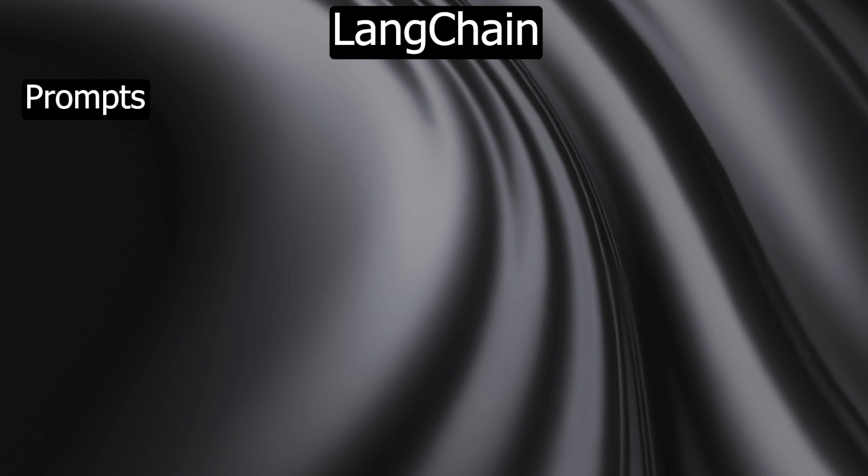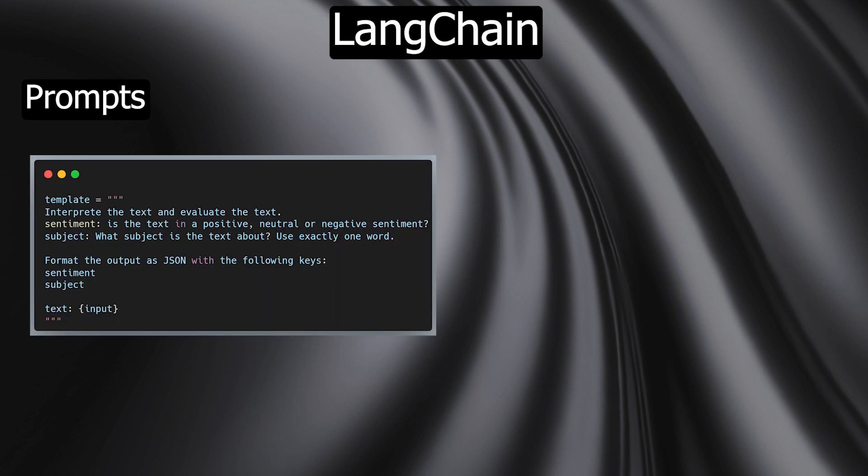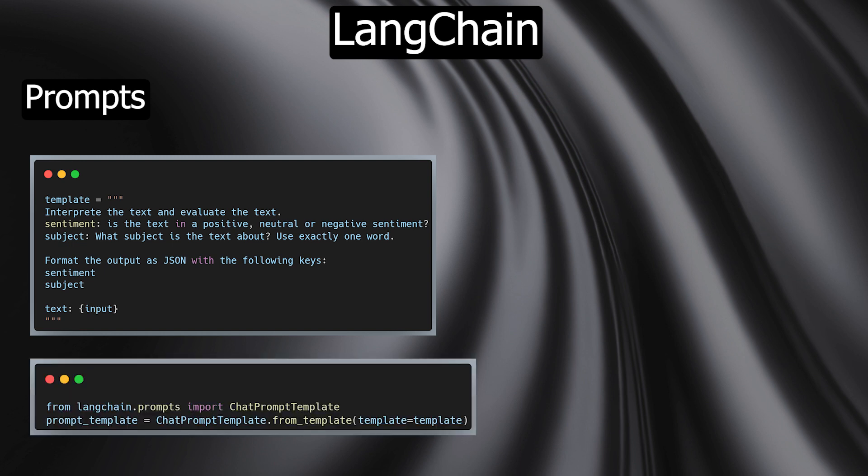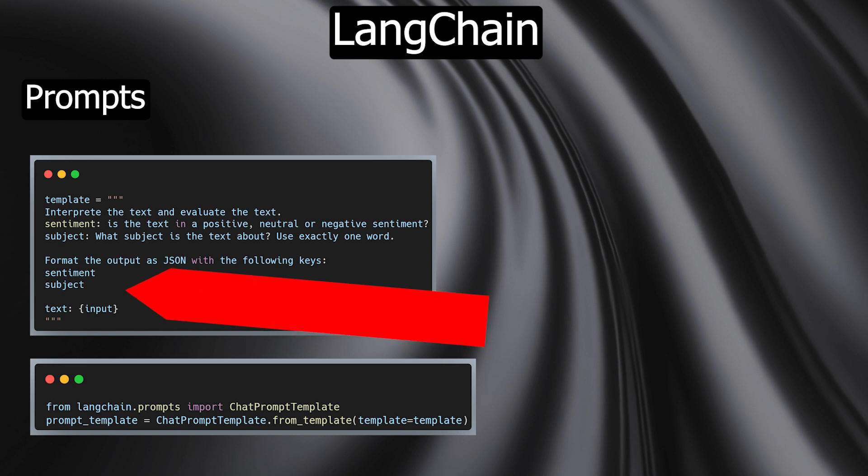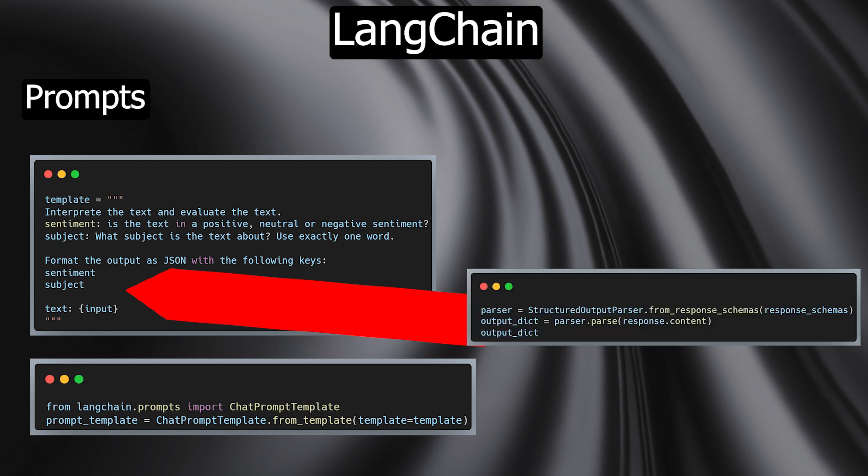Prompts are the starting point for interacting with AI models. With prompts, you can control what the model generates and give your bot its own identity. LangChain offers extensive possibilities for optimization and management of these prompts. You can customize prompts to deliver exactly the output you need, for example in a JSON format. As a complement, LangChain offers so-called output parsers to convert the LLM output into a dictionary.